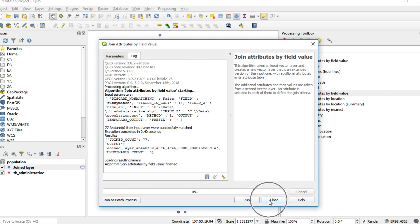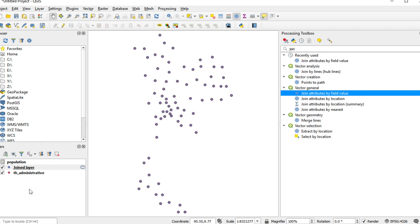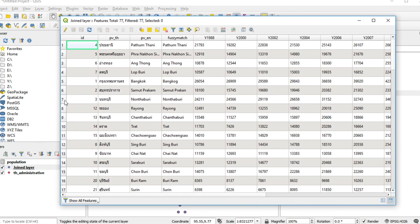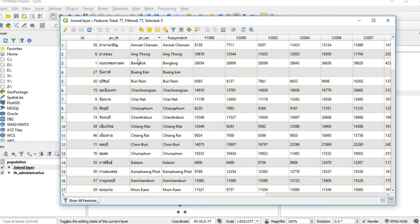Close and I will show you the result. Right-click on the joined layer and open the Attribute Table. This is the result: Bangkok with K and Bangkok with G can match, and the other columns are shown in one table.